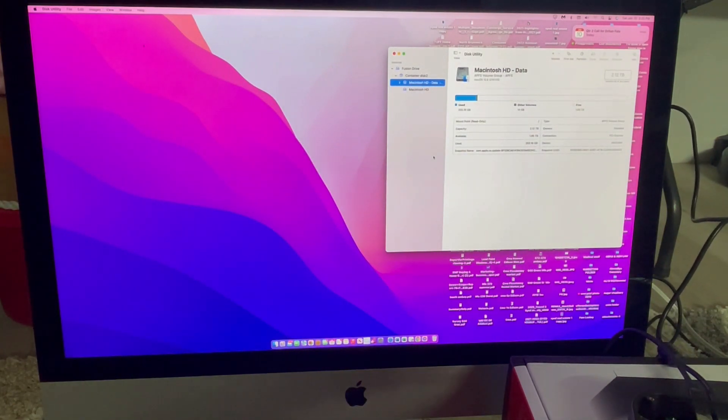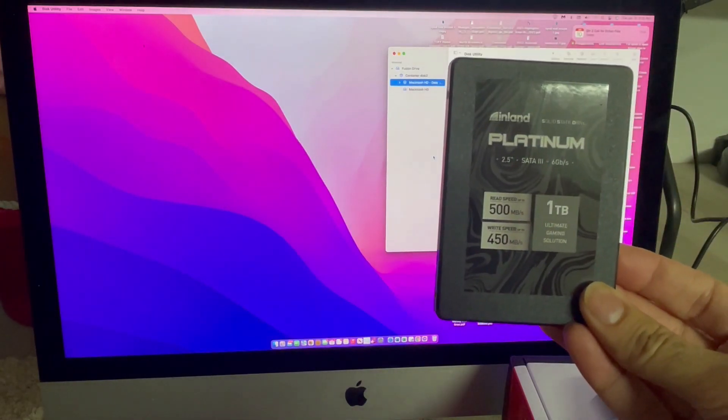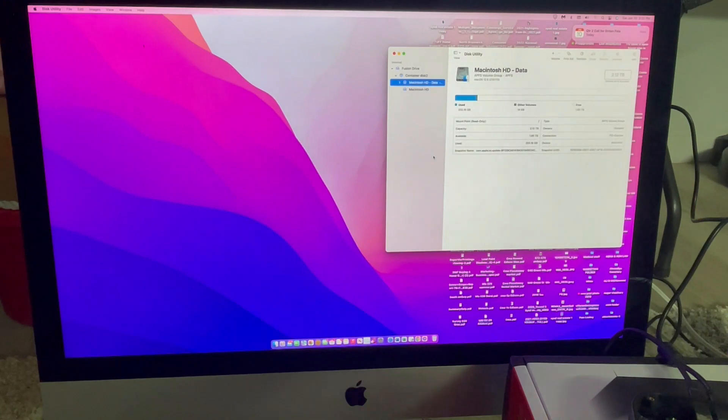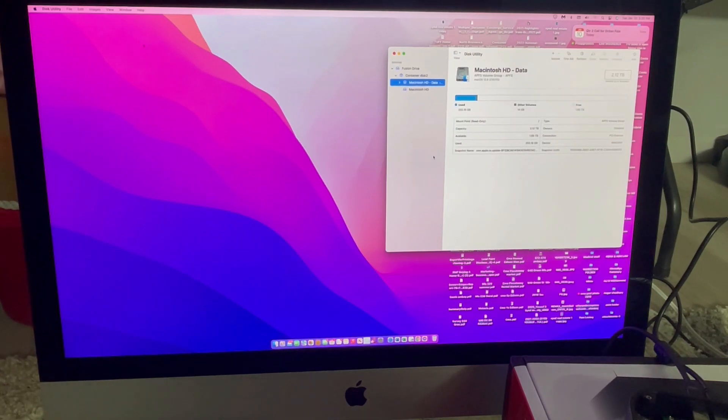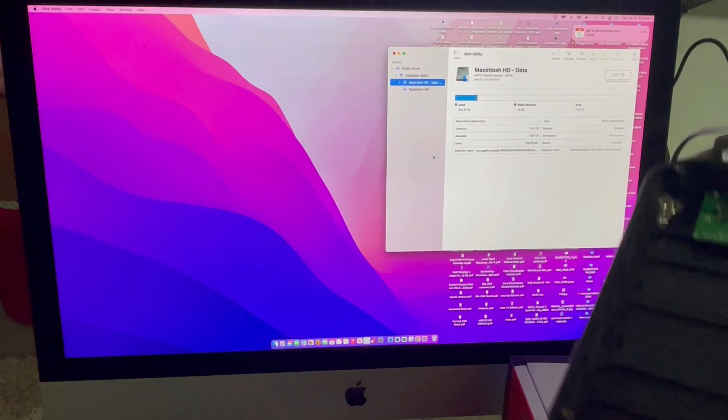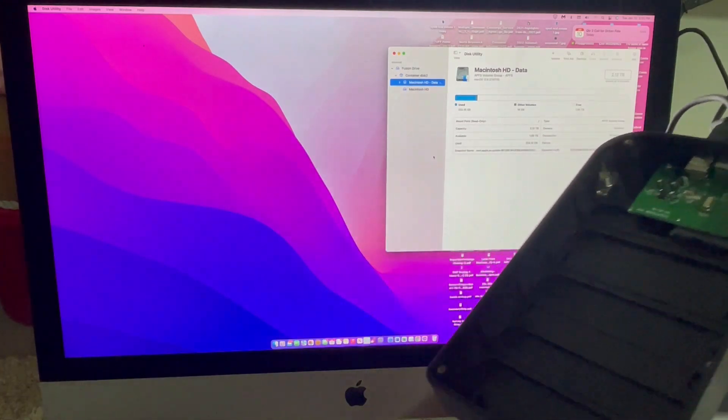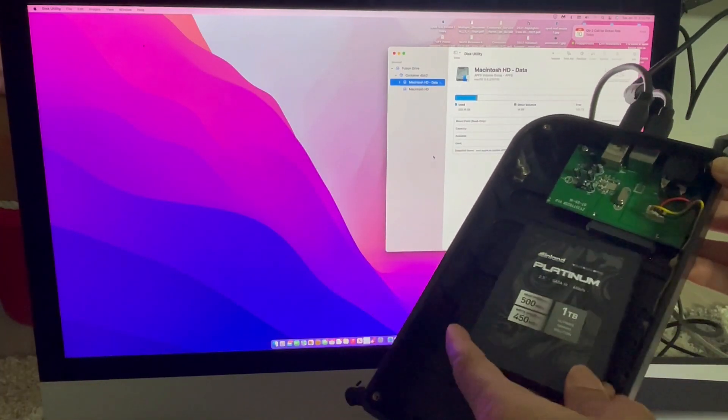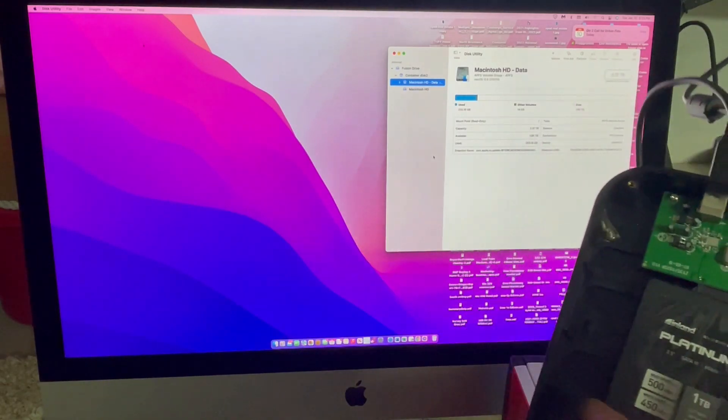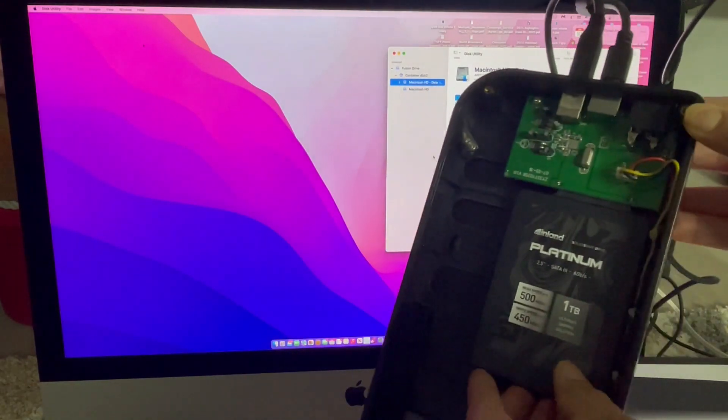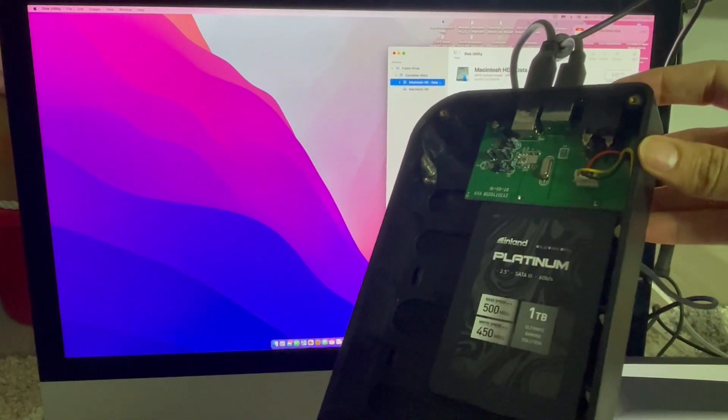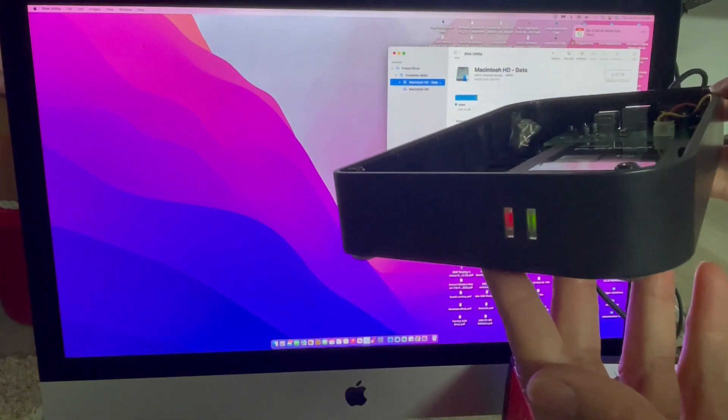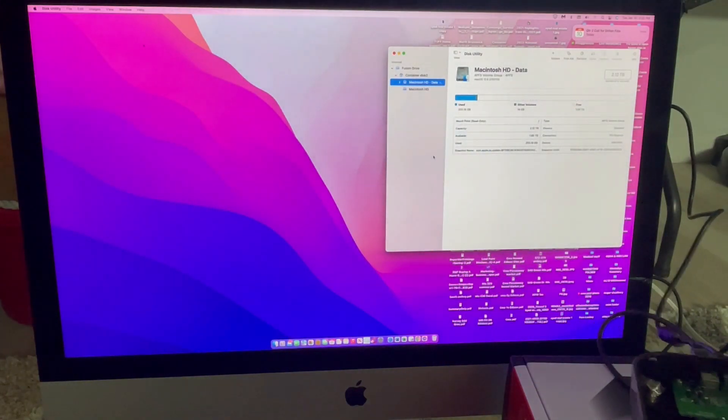So, I'm going to be replacing with this one terabyte hard drive from Inland. And the way we are going to do this is we need to initialize this hard drive first. So, I'm going to be utilizing an enclosure with the option to put in the SSD in there. Let me just plug it in. Okay, and I will turn it on. It's turning on. Then the rest is going to be on the screen.